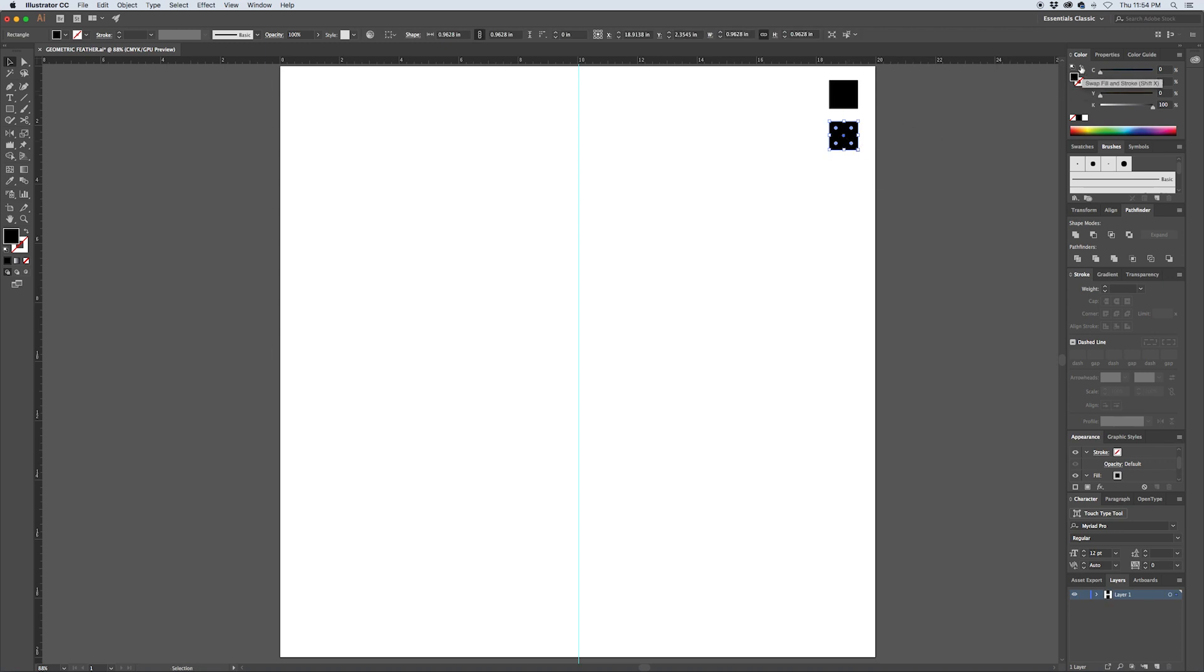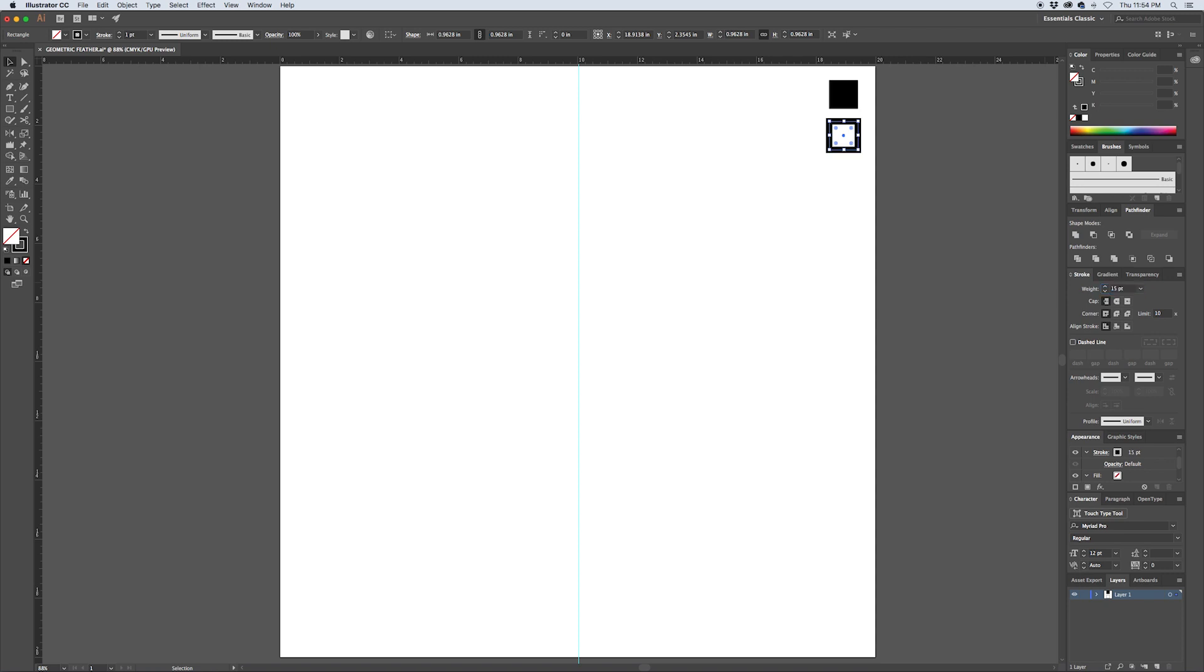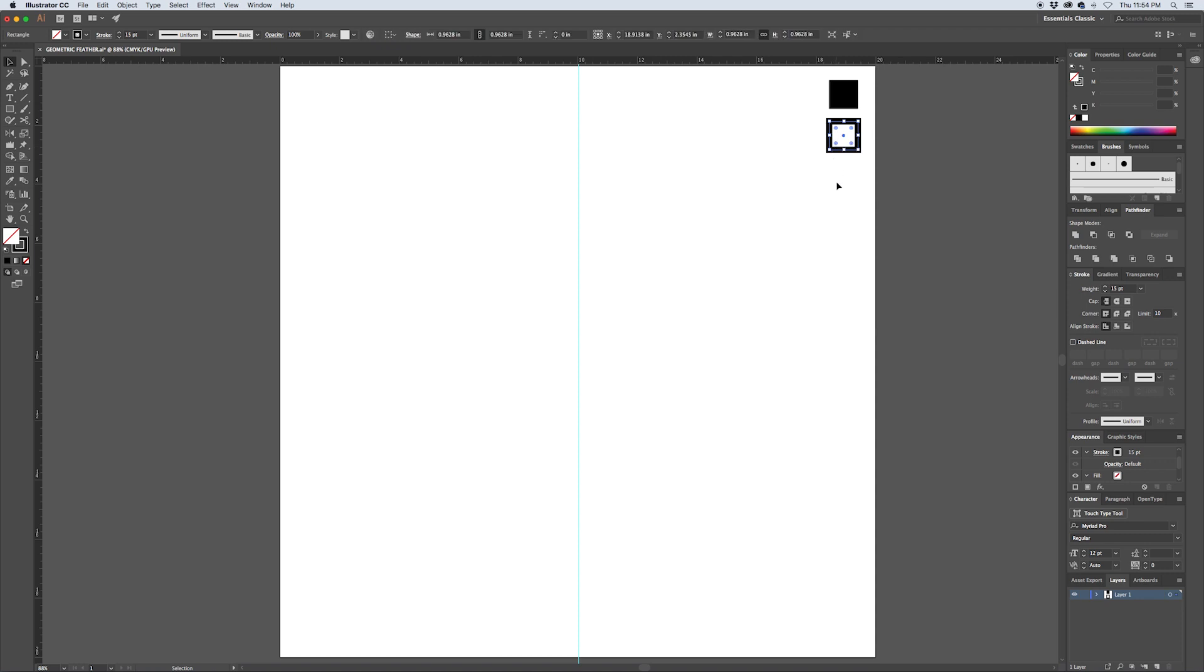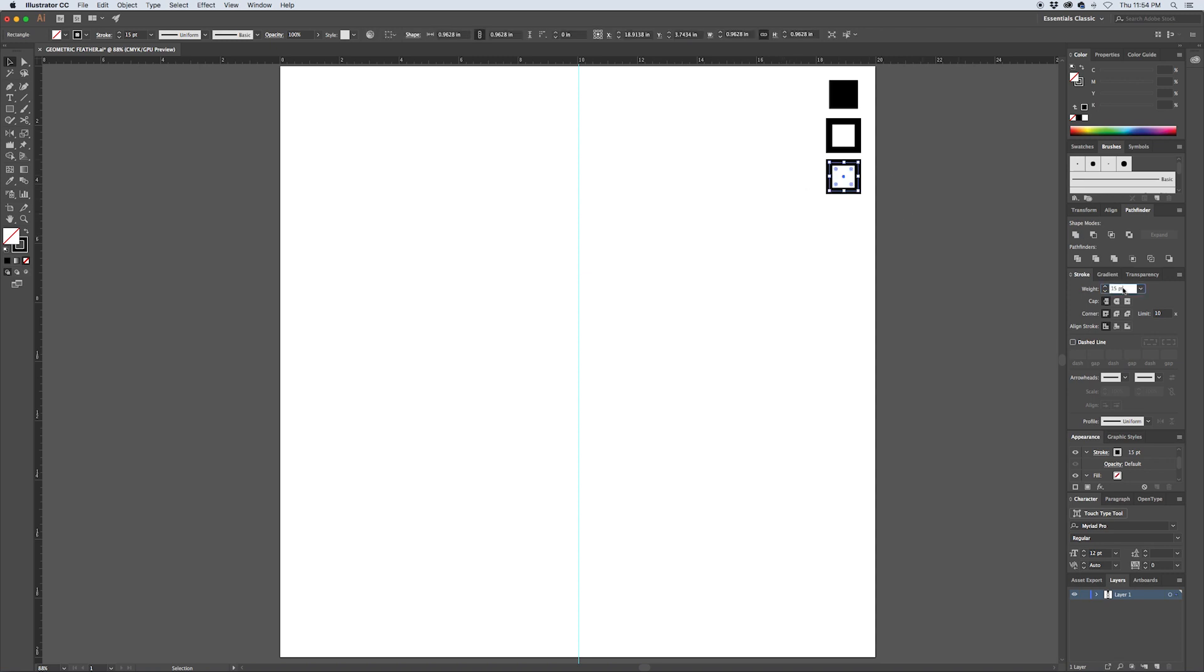This copy I'm going to take the fill which is currently black and flip it so that the stroke becomes black and the fill is none, and we'll try a 15 point stroke. This stroke is going to serve as the largest, the thickest stroke on the document. With this swatch still selected, hit Command D to transform it again, create another copy and we'll drop this down to a 10 point stroke, and Command D one more time and we'll create a 5 point stroke.